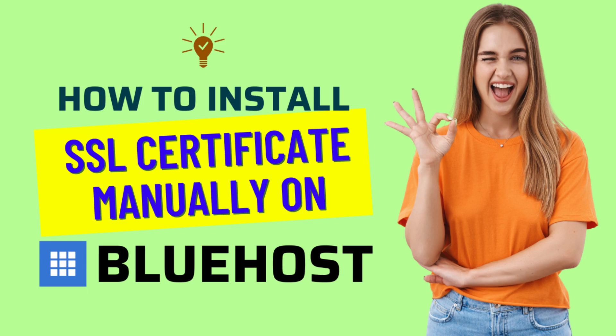Hello friends, welcome to my YouTube channel. In this video, I'm going to show you how to install an SSL certificate manually on any domain hosted on Bluehost. I have already created a video on how to install a free SSL certificate on your domain as soon as you install WordPress on Bluehost.